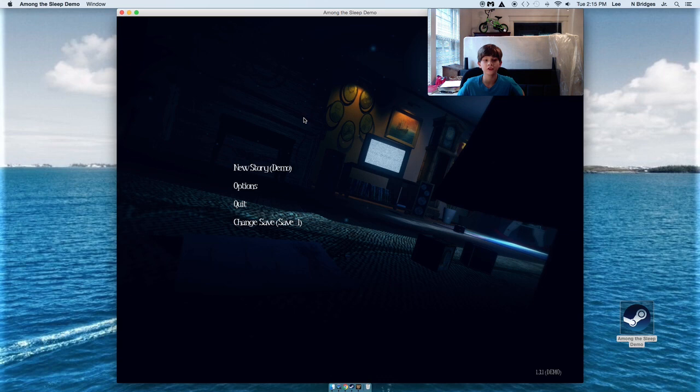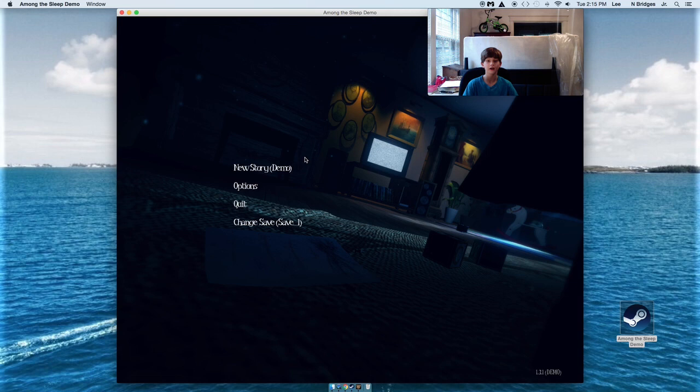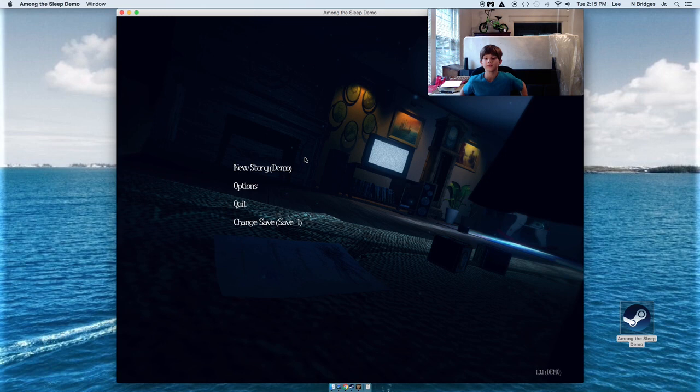My name is Riley and welcome to Among the Sleep. I looked at a bunch of videos on this, but this is the demo and this will still scare me.